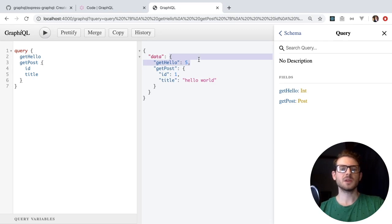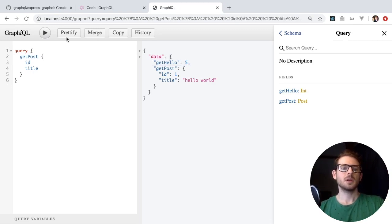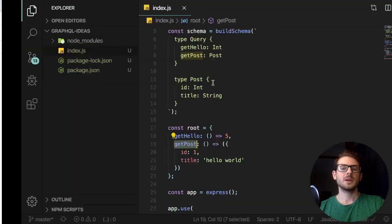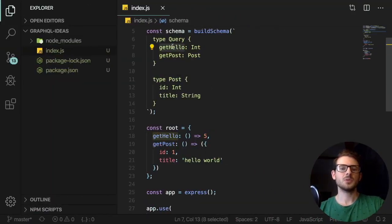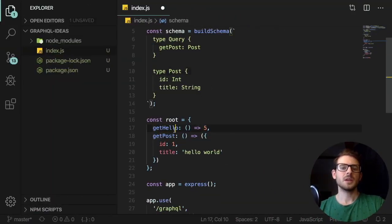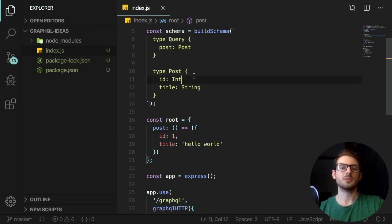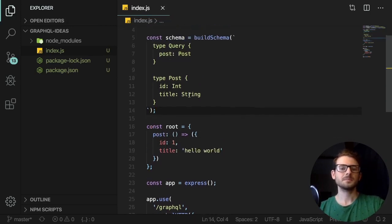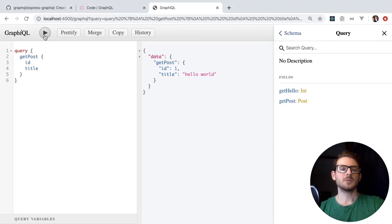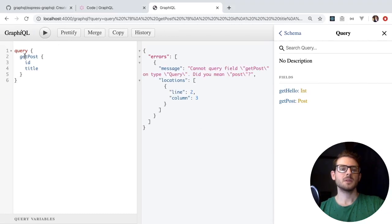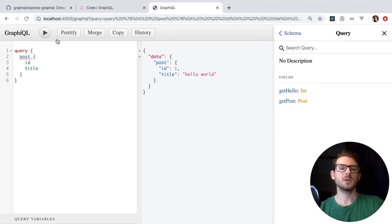Let's remove some stuff to make this easier. Typically the convention I've seen in tutorials is they don't say getPost — they just say post. So I'll just name that post. Now I can run this, change to post, and we get back our post data.